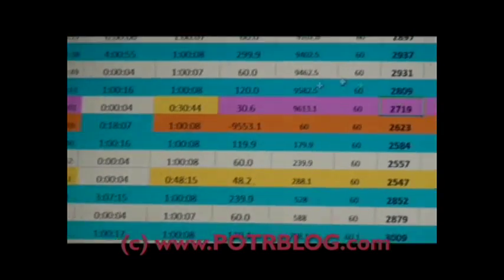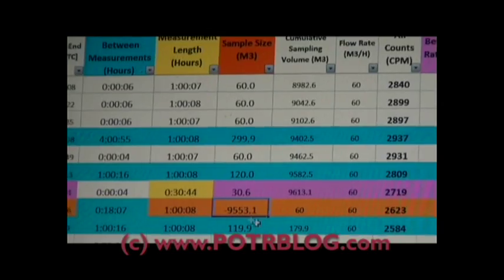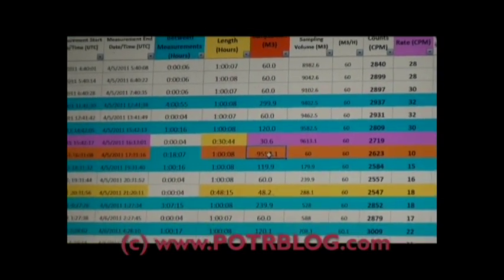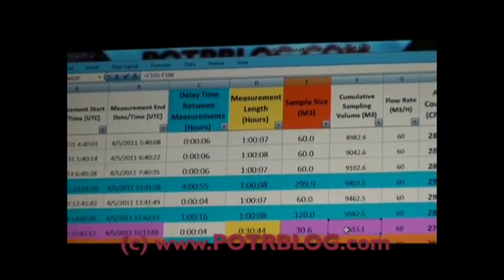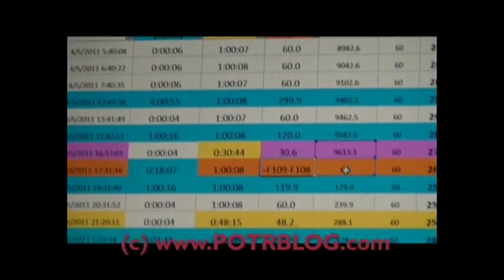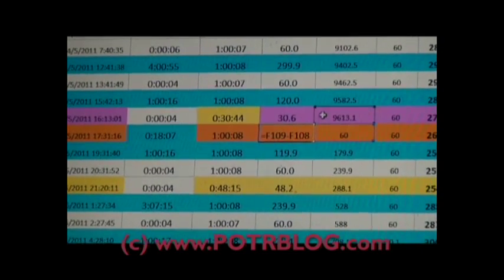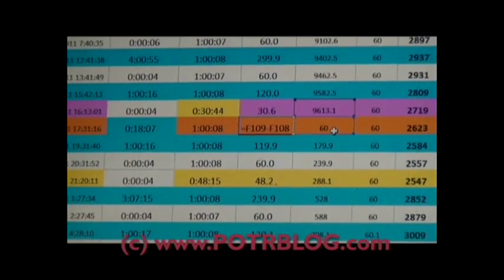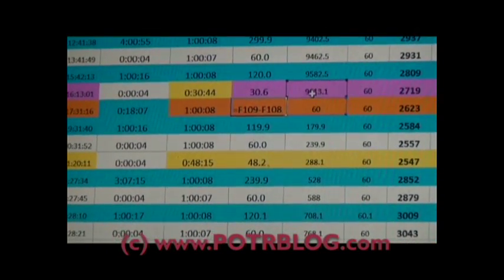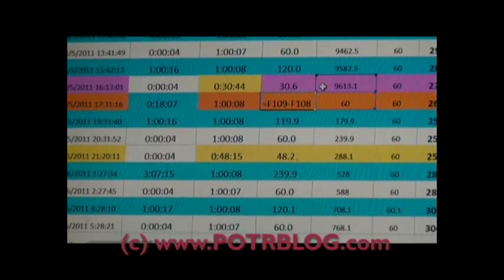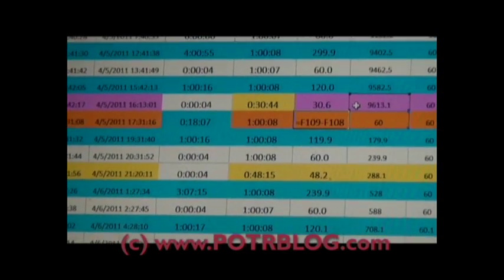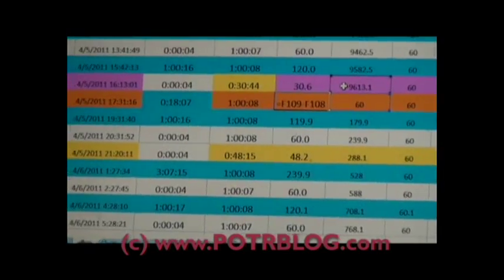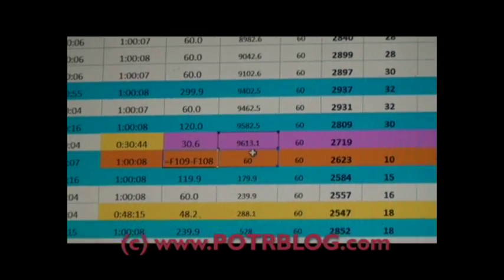Now the other thing you'll notice here is the sample size is a negative number. And the reason that is, it's a calculation. It's the current sample size minus the previous sample size. And what this means right here is the previous sample size was 9,600 cubic meters. The current sample size is 60 cubic meters. So what happened right here was they changed the filter. Now they're supposed to wait until 12,000 cubic meters to change the filter. They are allowed, from my understanding, to change it early if there's something significant going on.